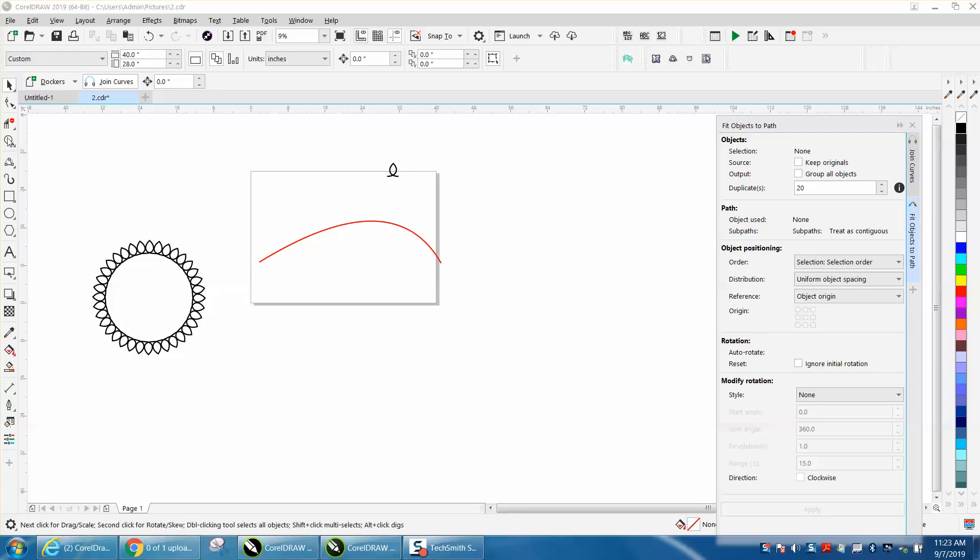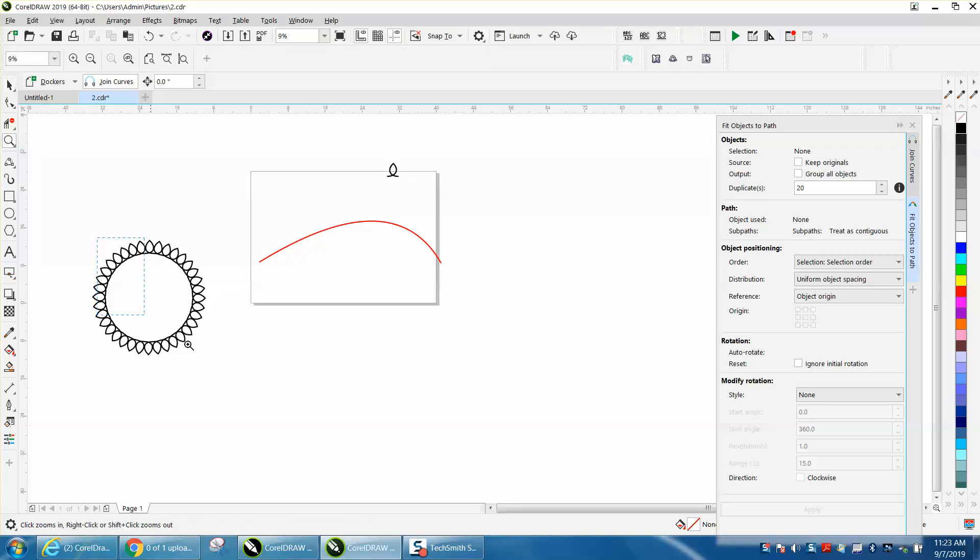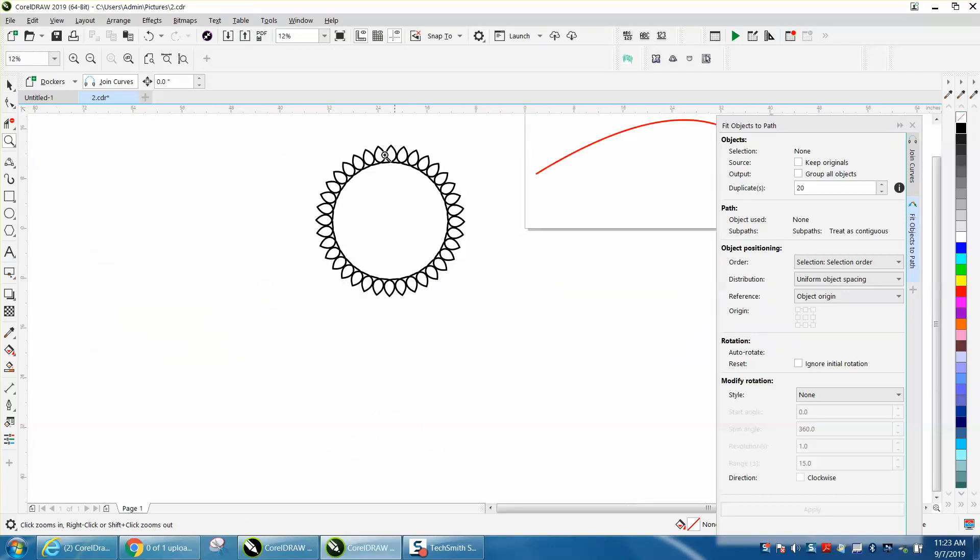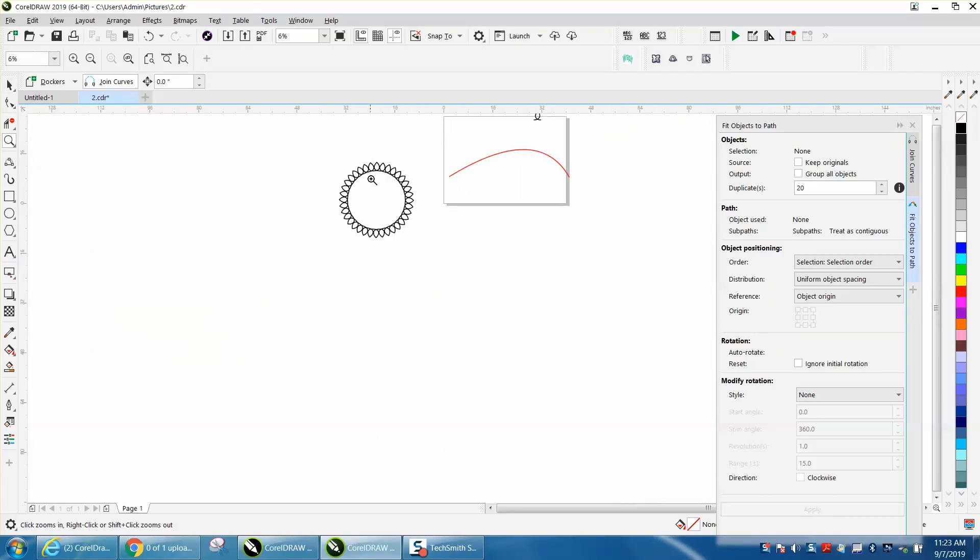Hi, it's me again with CorelDRAW tips and tricks. I just made a video on how to join these nodes to make this work.